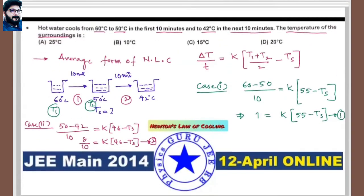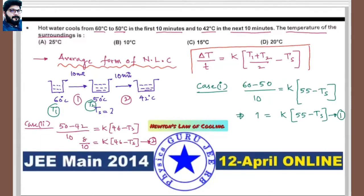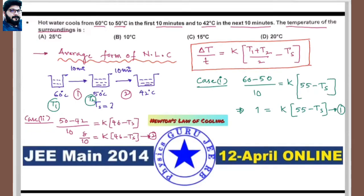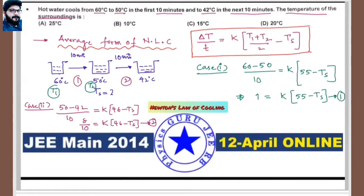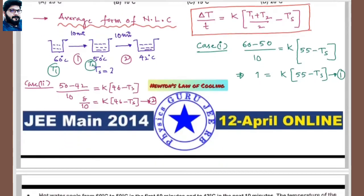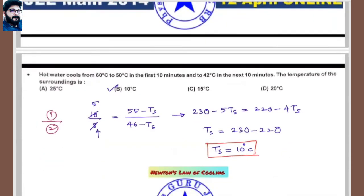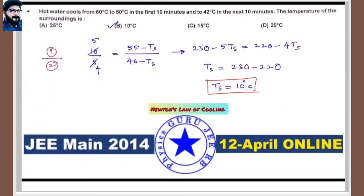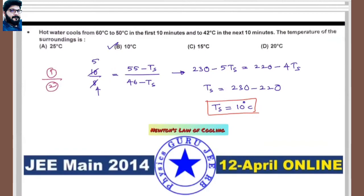Cross-multiplying: 5·(46 − T_s) = 4·(55 − T_s), giving 230 − 5T_s = 220 − 4T_s, so T_s = 10°C. The surrounding temperature is 10°C, which matches option B.